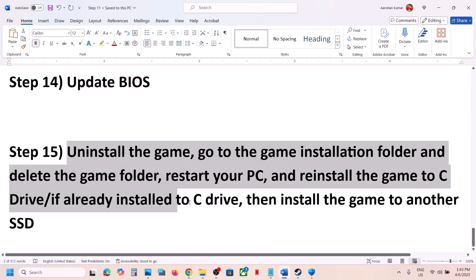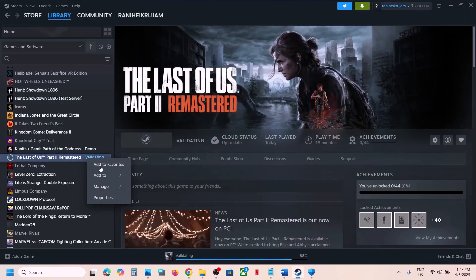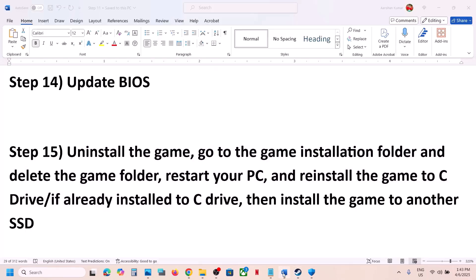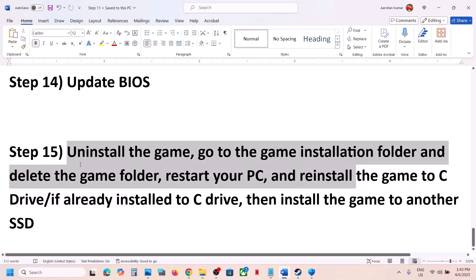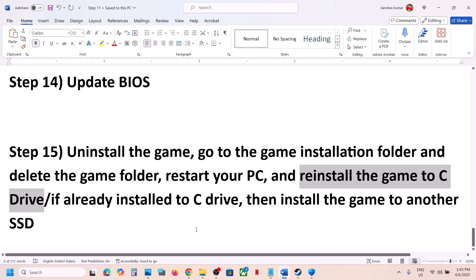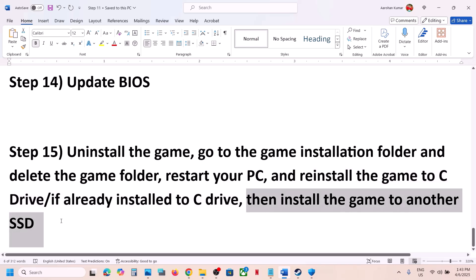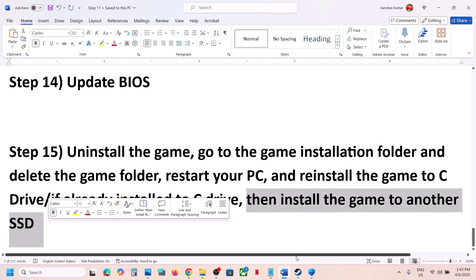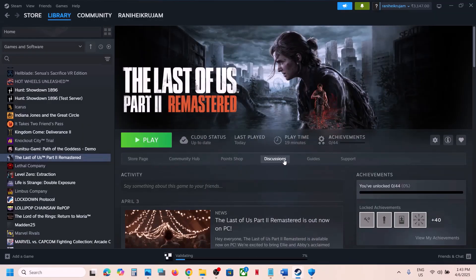The last step is to uninstall the game and reinstall it to a different drive. Right-click the game in Steam, select Manage > Uninstall. After uninstalling, go to the game installation folder and delete the remaining game folder. If the game was on a D or E drive, try installing it to the C drive. If it's already on C drive, try installing to another SSD. One of the steps shown in this video should help you run the game successfully. Thank you for your time — please like and subscribe!